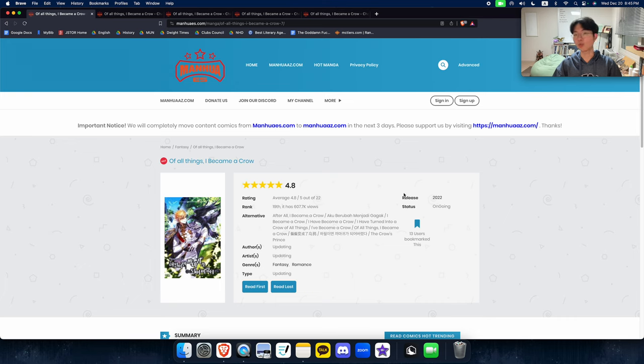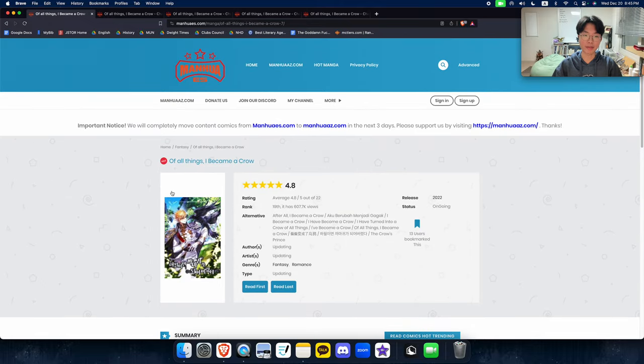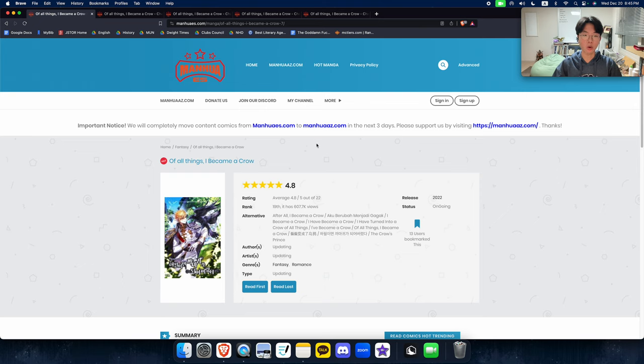Hello everyone and welcome back to Reptory Rant. Today we've got, of all things, I Became a Crow. As per usual guys, I will explain the basic premise of this webtoon and the general plotline, and then talk about what I rated and what I personally think about this webtoon. Well, let's get straight into it.